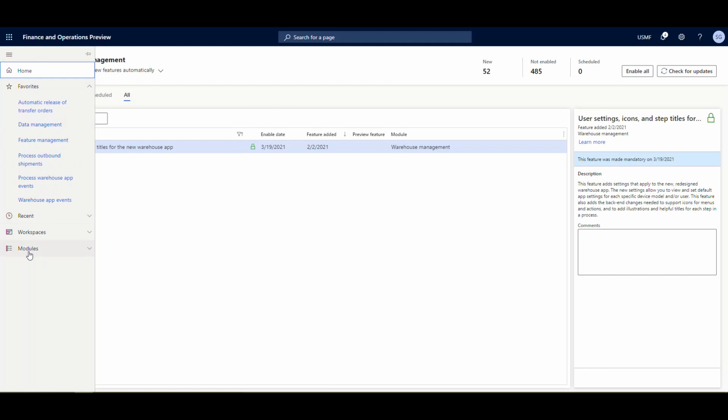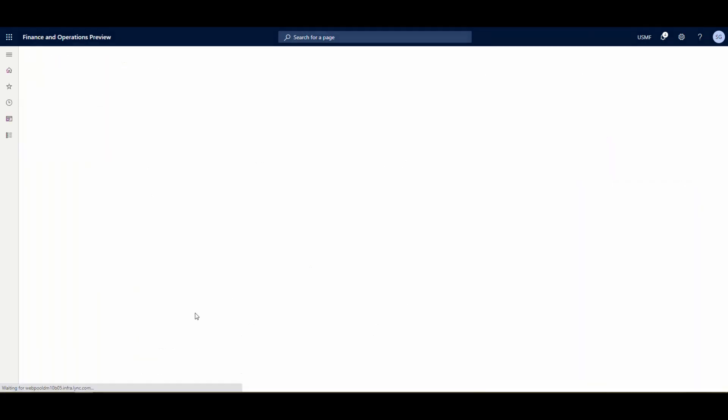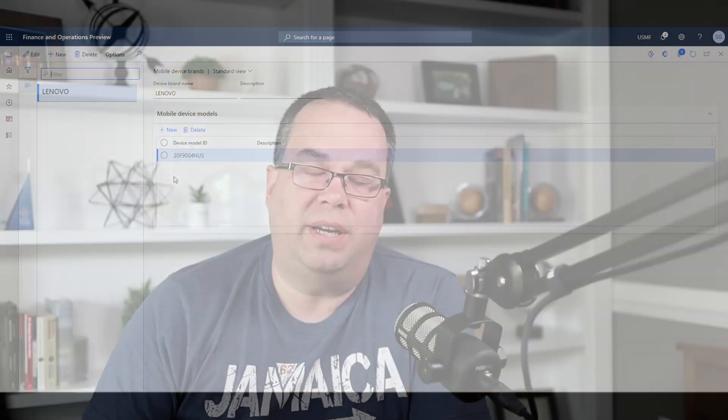Once you get that turned on, if we go into the Warehouse Management section of Dynamics 365 and go under Setup and Mobile Device, we get two extra menus that show up: Mobile Device Brands and Mobile Device User Settings. Let's go to Mobile Device Brands first — this is the simplest one. What you can do is come in here and set up brands and models for different devices. What it'll do is when it detects your brand, it's going to automatically add the manufacturer and the device model here. You can manually set up the device model and brand, but I think as an admin I would just log into the device and have it create these for me, because sometimes these model IDs are huge and long and hard to find.